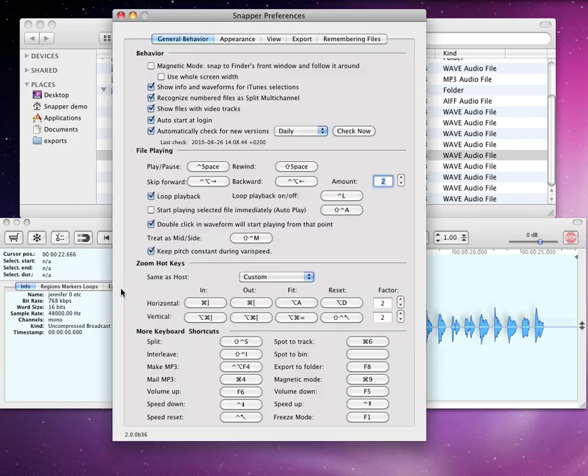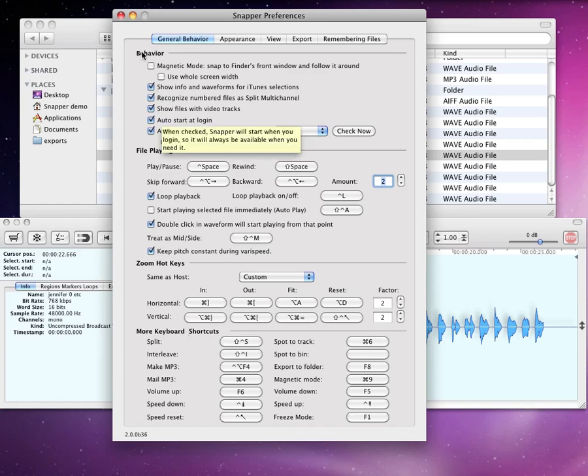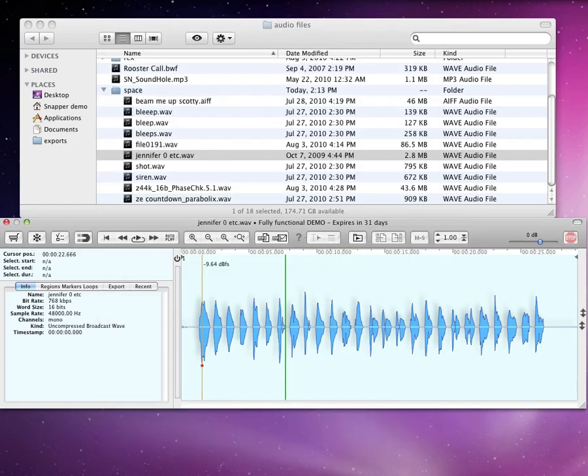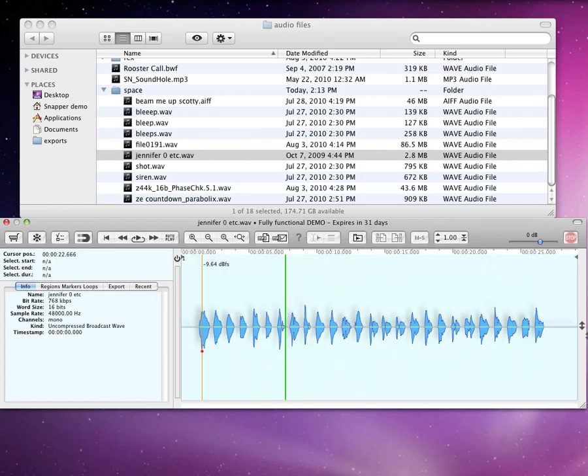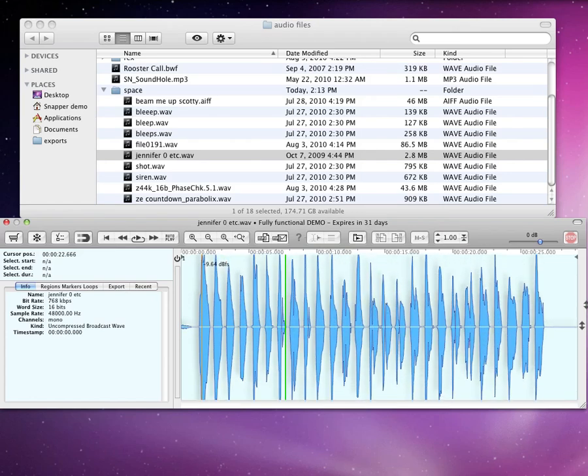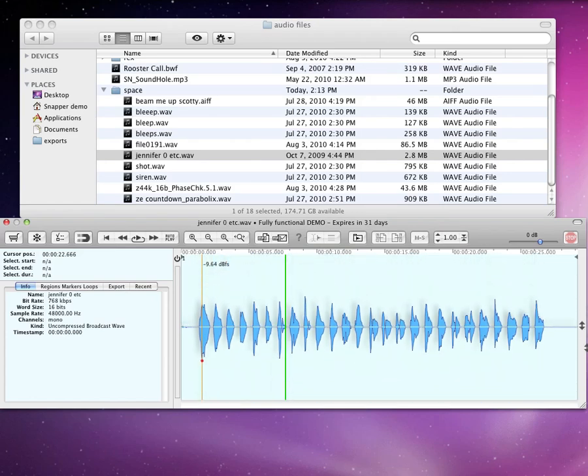You can use keyboard shortcuts that are editable in the Preferences menu. Vertical zoom is done here, or again via keyboard shortcut.